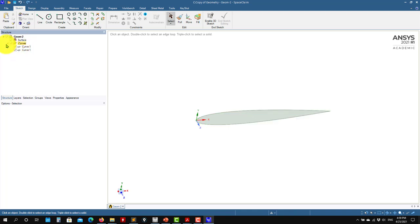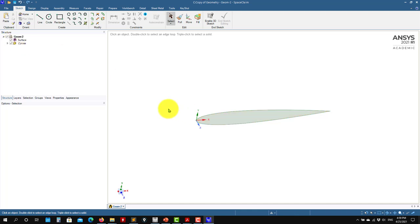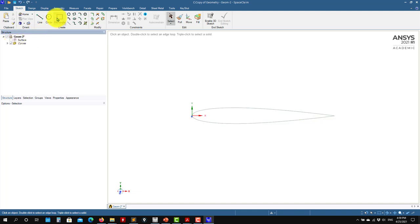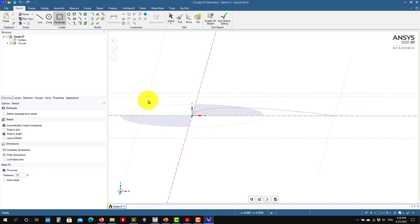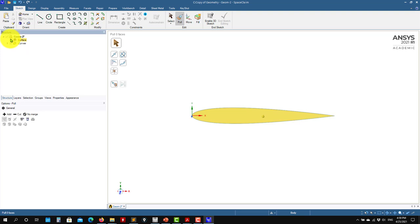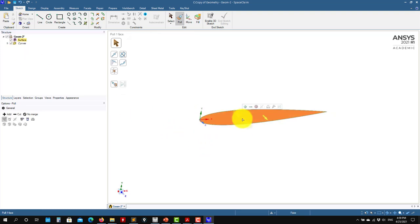I have my airfoil surface, and let's create the domain for this case. What I will do — let me hide this one and create here. Let me create a new plane to have a reference.